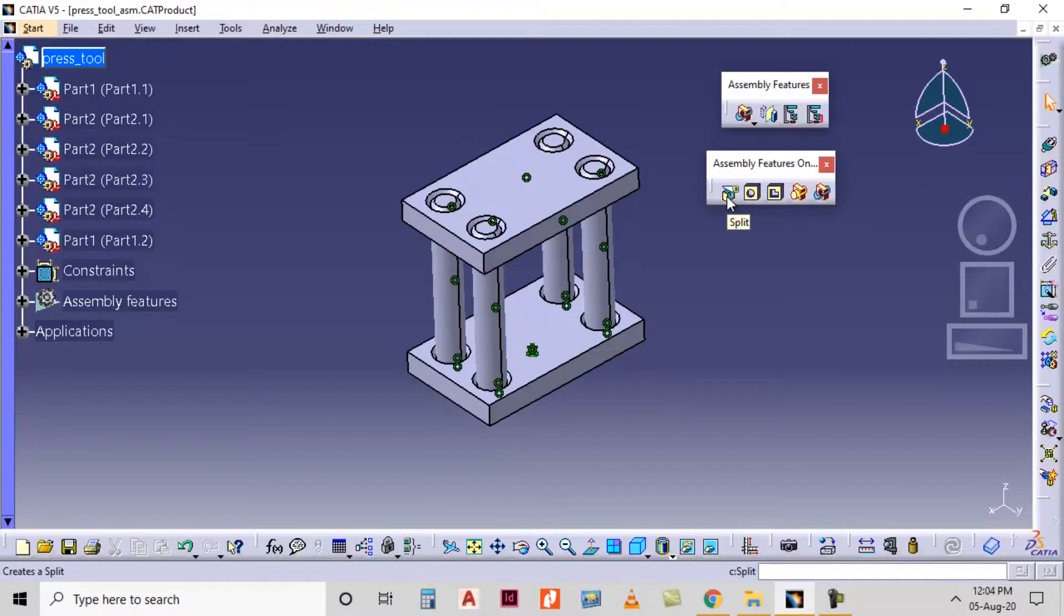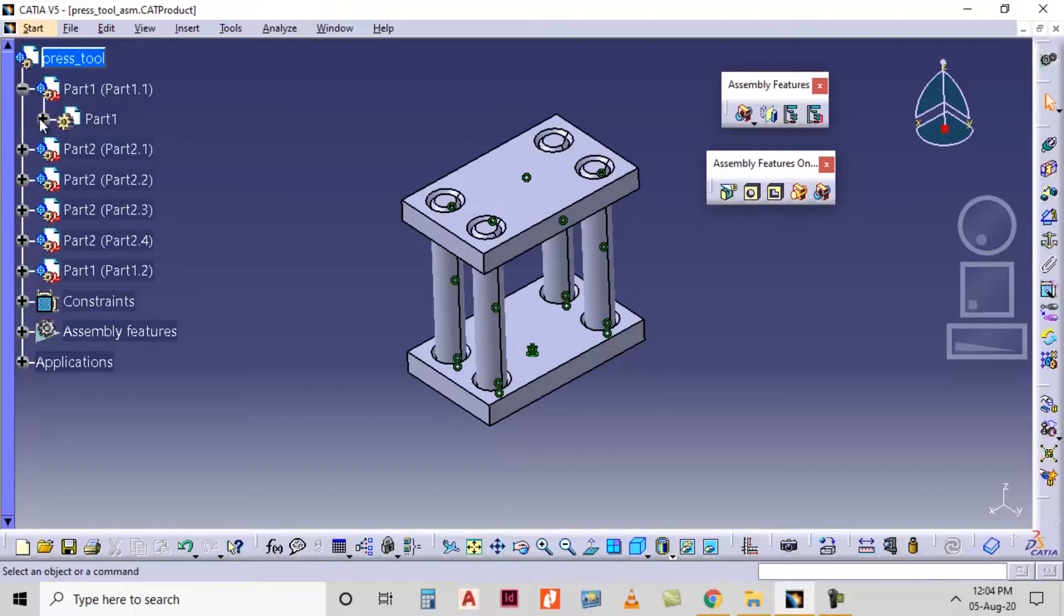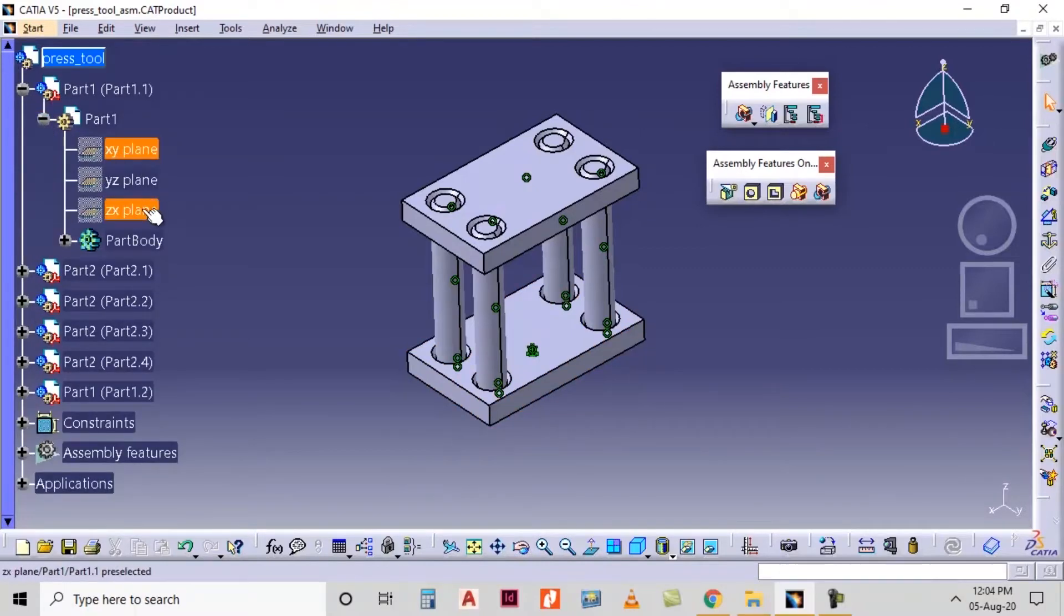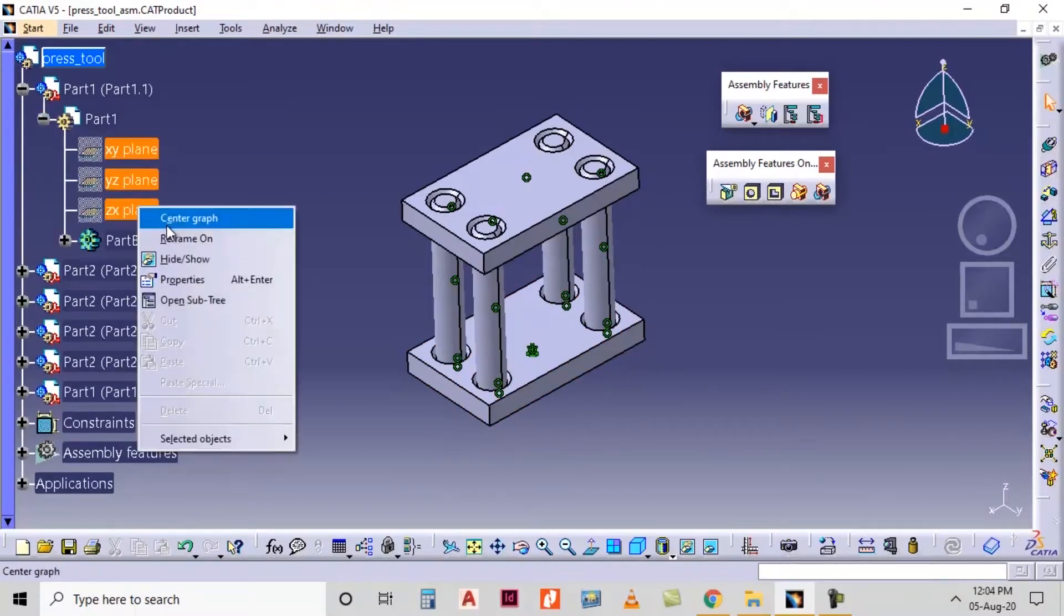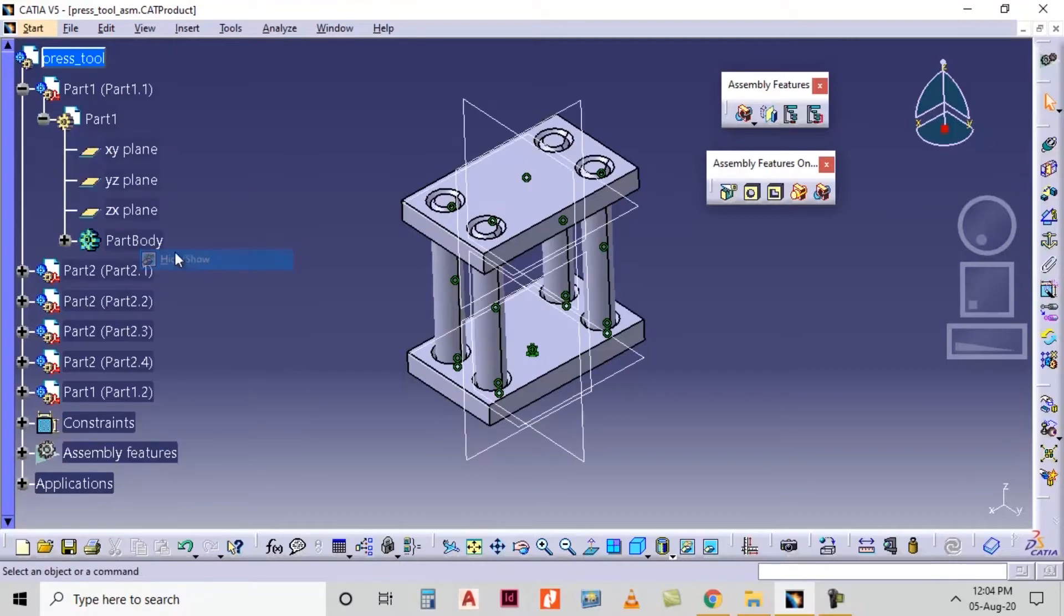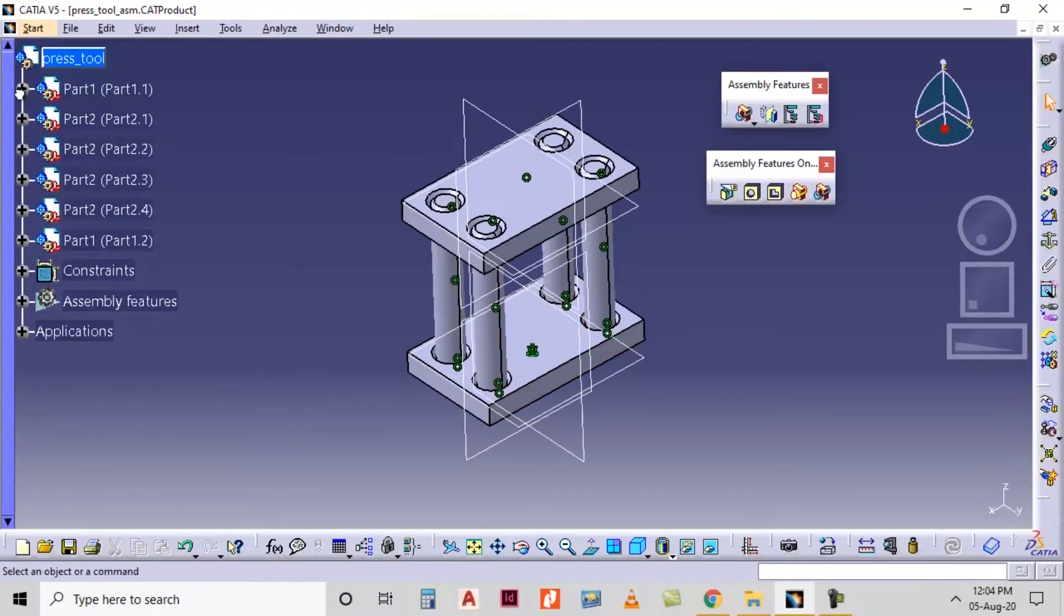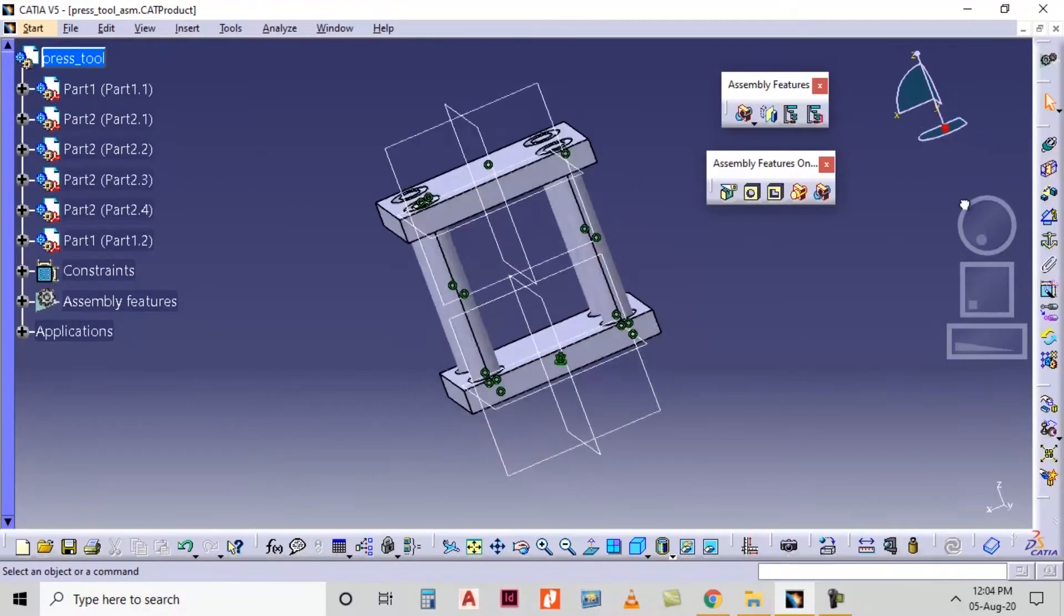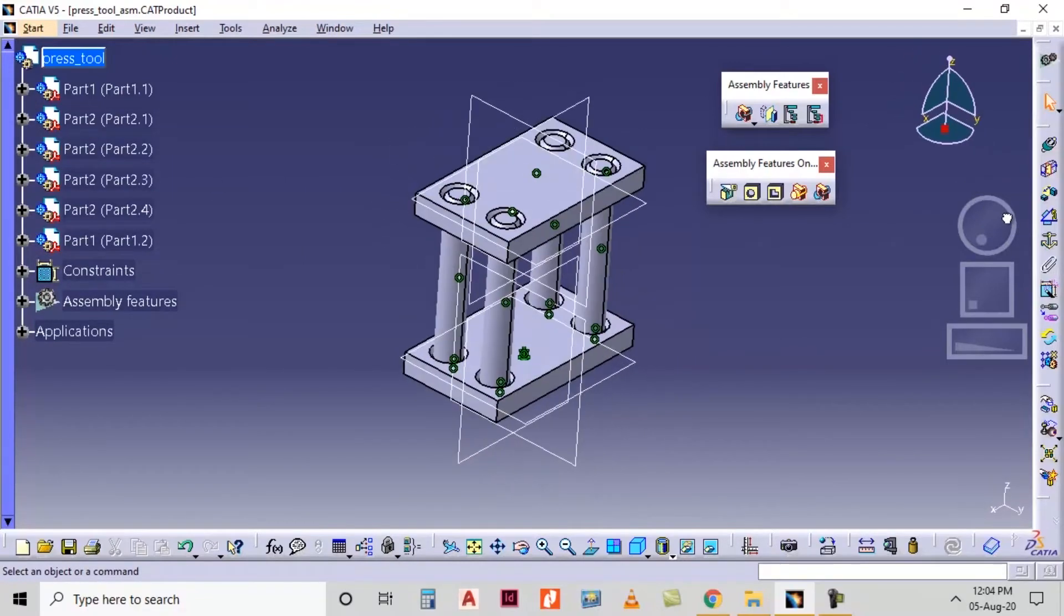So I will show some planes in the parts. Part one, I will show all the planes. I click and show. Now I can use these planes for splitting the assembly. So click on split option.